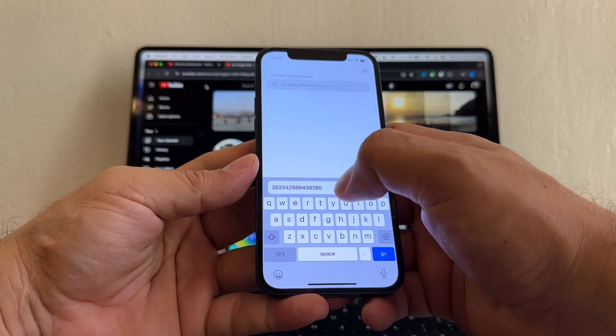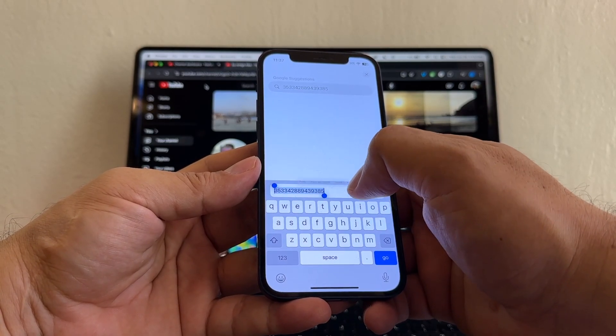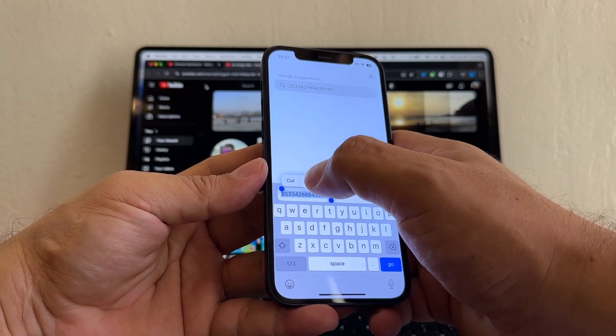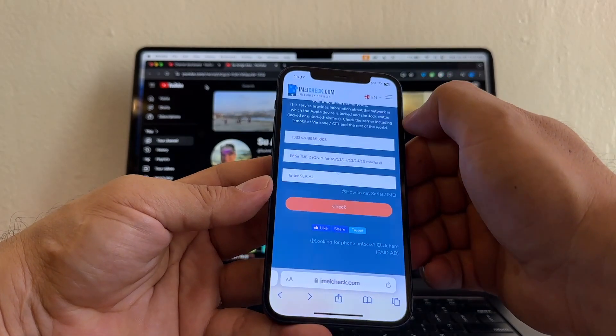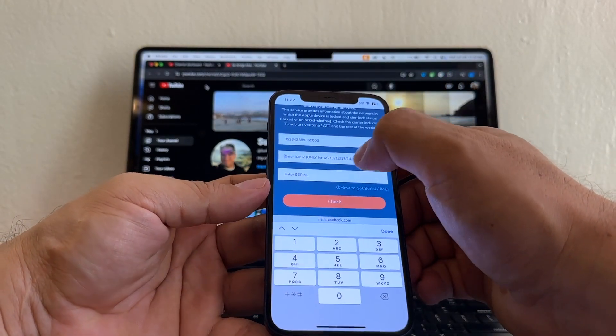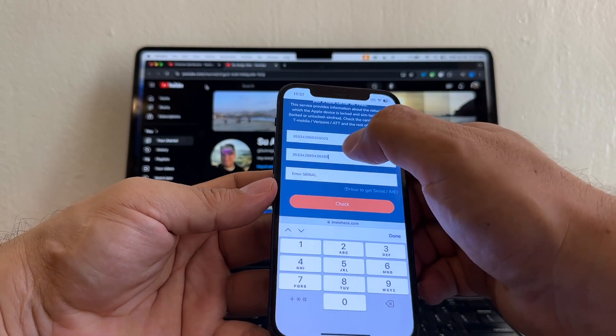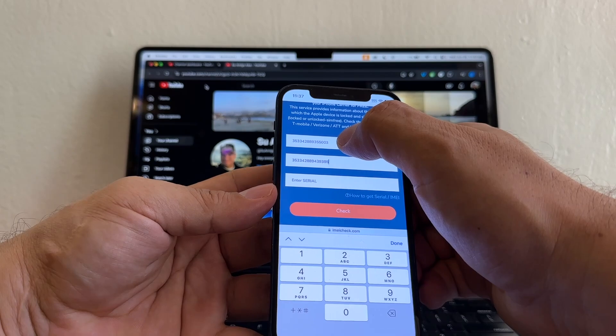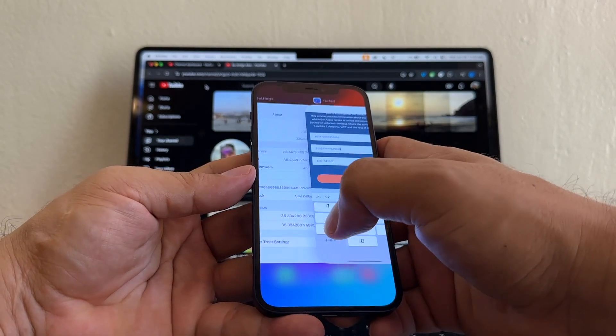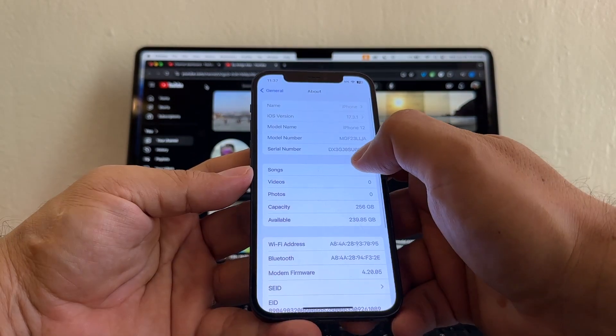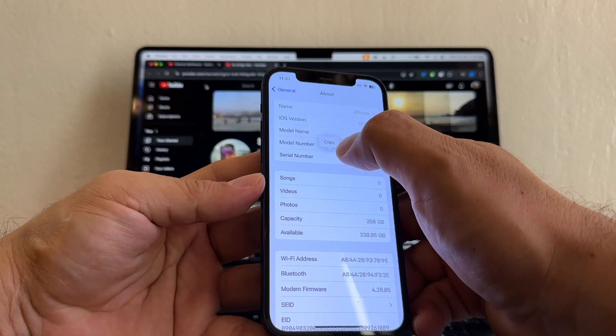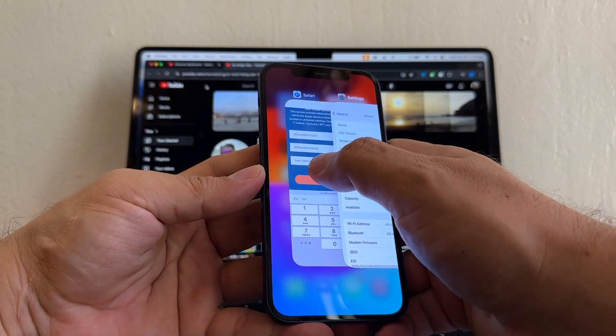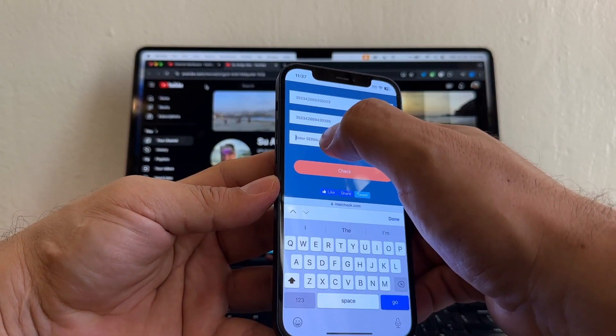And then you're going to select all. Copy. And it's here. Paste it. So now we have IMEI 1, IMEI 2. And now I need to put the serial. It's right here. Serial number. Click and hold. Copy. Go back to the website and type the serial.